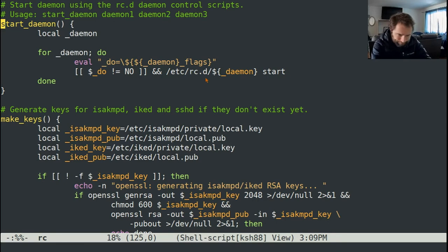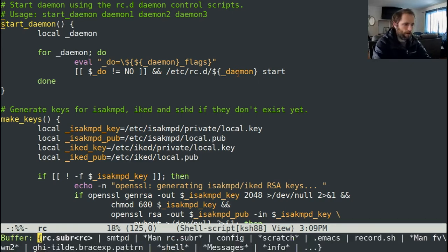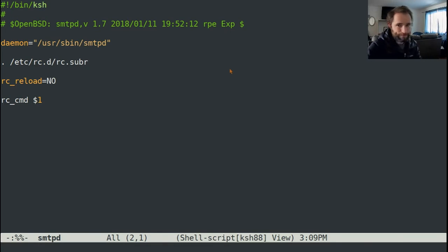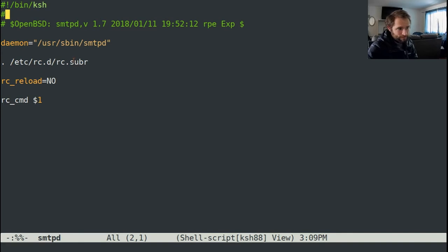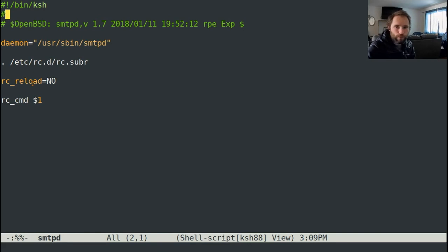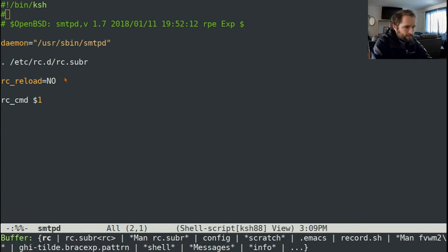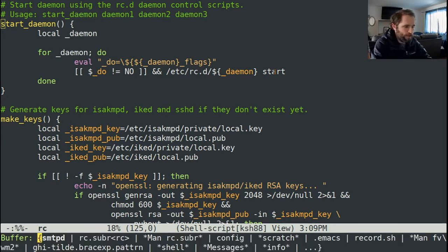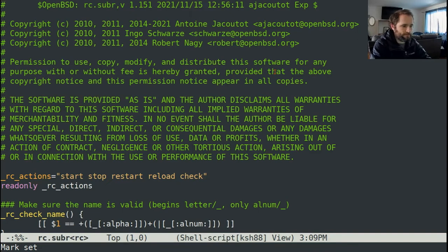And these rc.d underscore daemon files are actually pretty short. So as an example, this is the SMTPD version, and it just says the name of the executable to run the daemon, sources the file, and sets one parameter which just says that you can't reload, can't ask it to reload its configuration, and then runs whatever command was passed to it. So in this case, that's the start command.